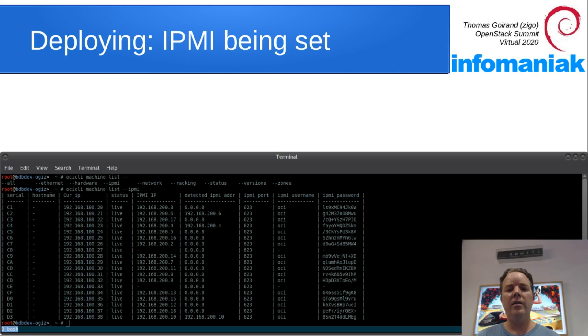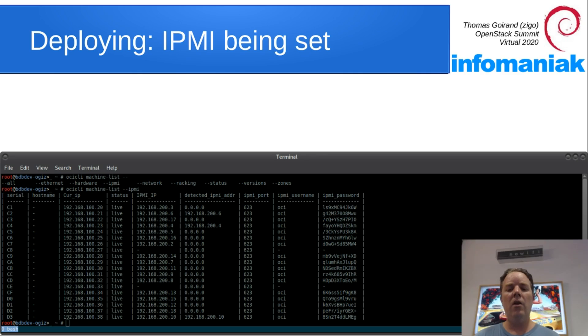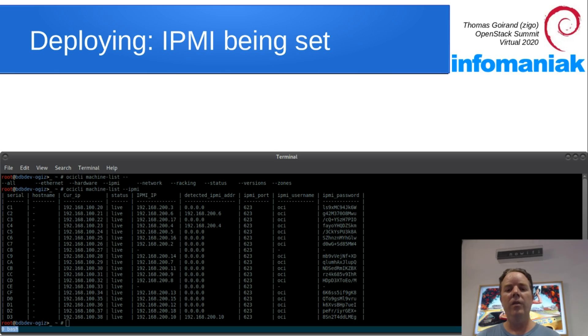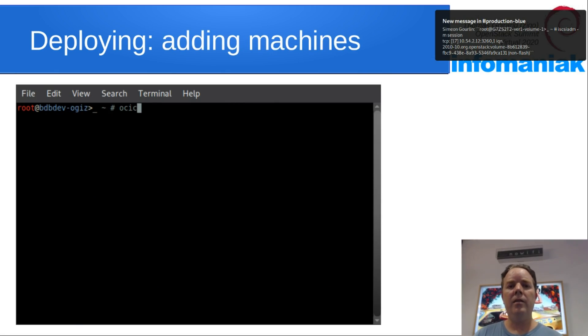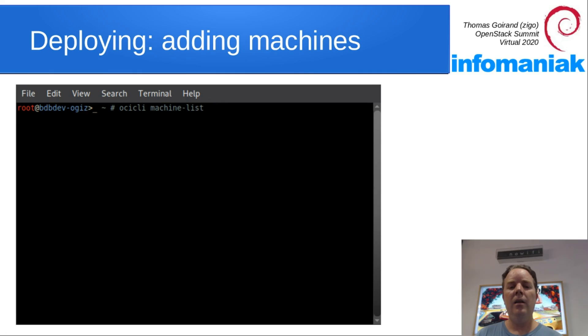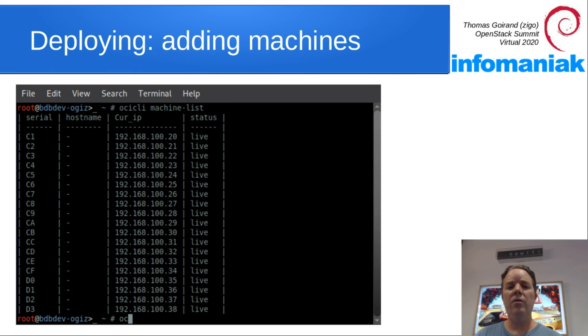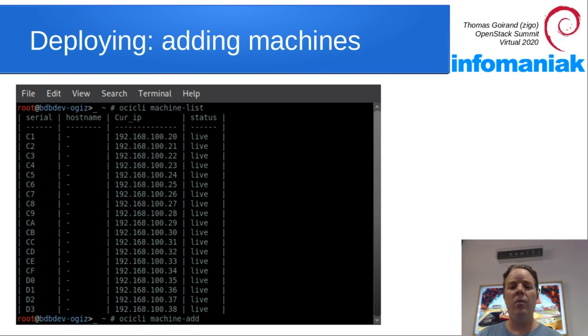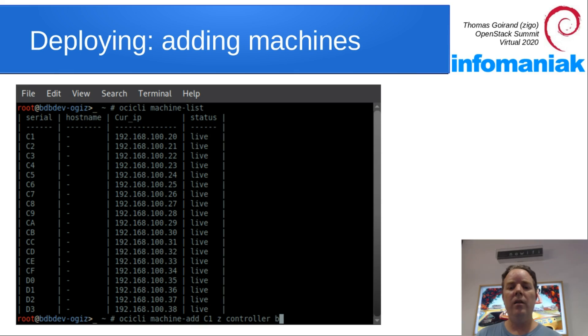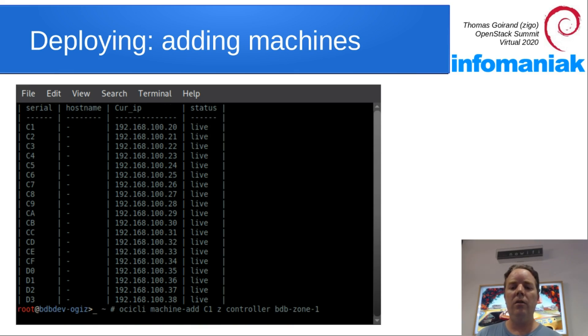The ones where it's still zero, it didn't happen yet because it needs another run of the hardware discovery script so that it can report. Now that IPMI is set up, let's add machines to the cluster. So I got 19 VMs to play with. Let's add the first machine C1 as a controller to the cluster.